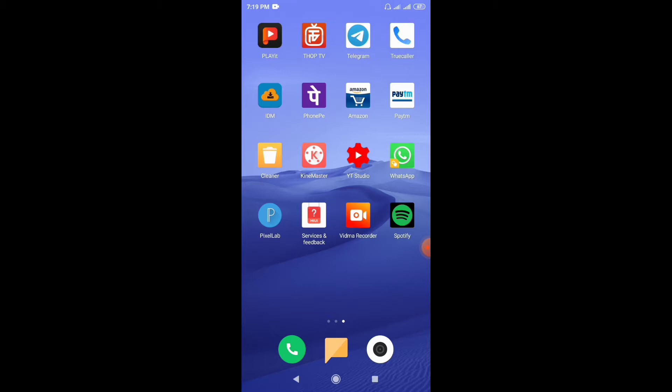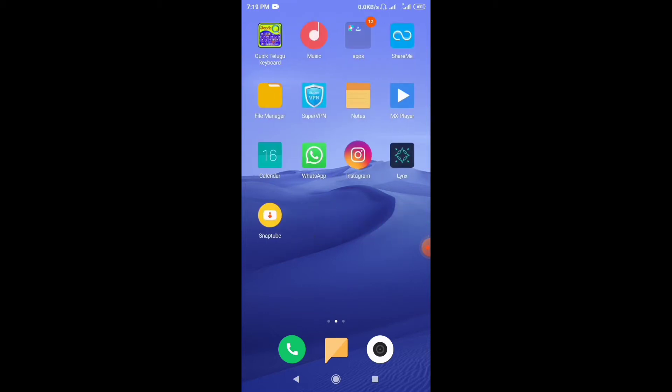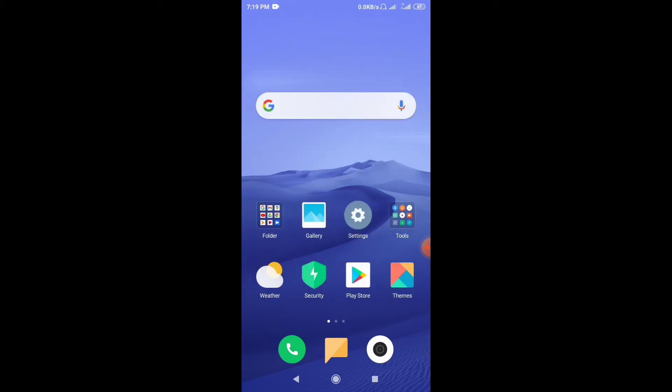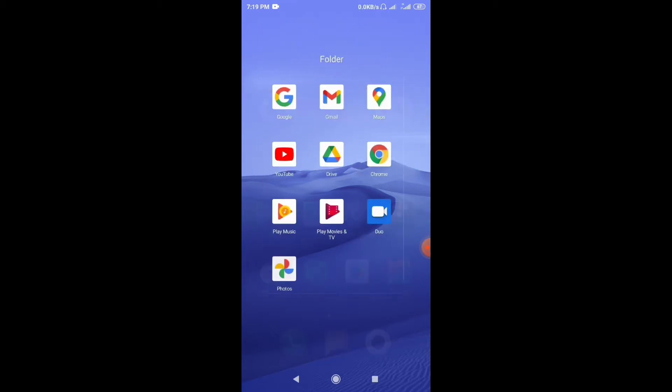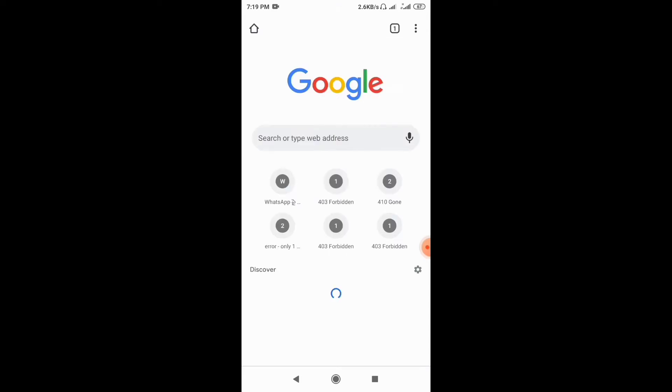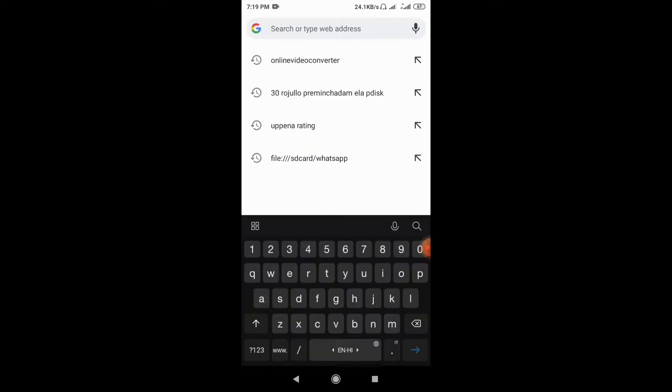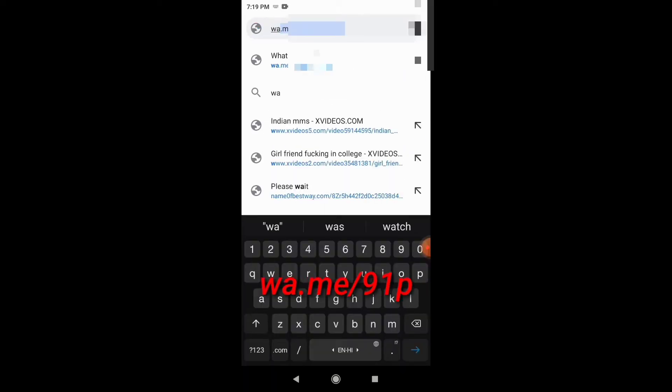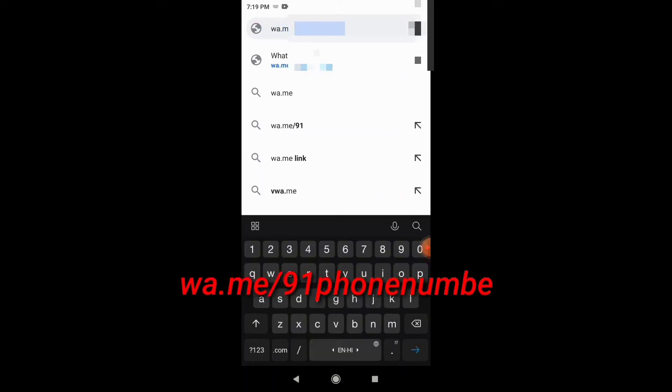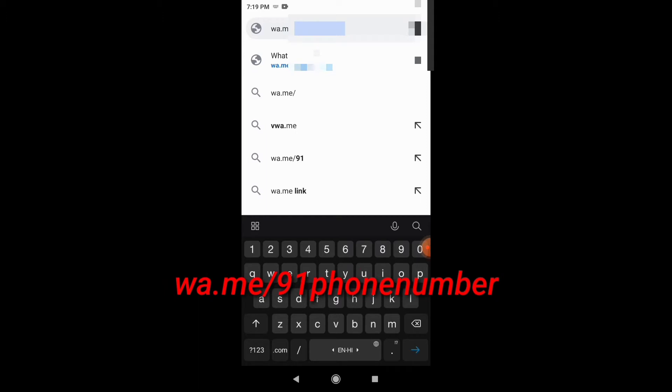If you have my phone number, you can do a WhatsApp chat. If you have any questions, please click on Chrome and then click on the chat button.